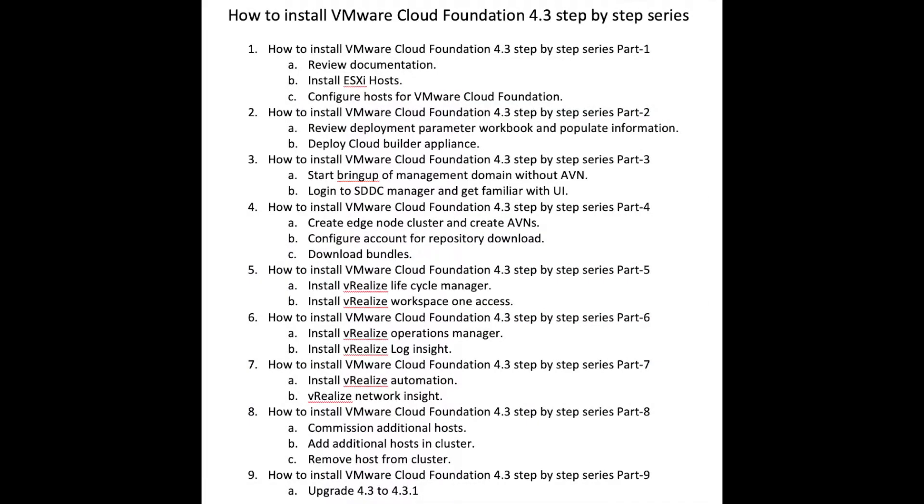In my previous video of this series we have finished deployment of Workspace ONE and today we are deploying vRealize Operations Manager in our vCloud Foundation environment.